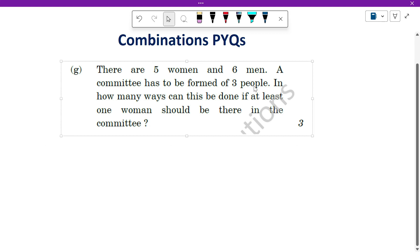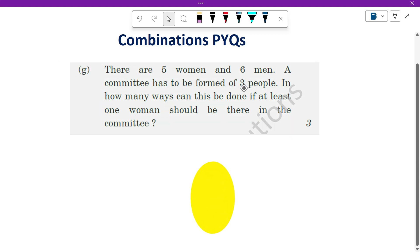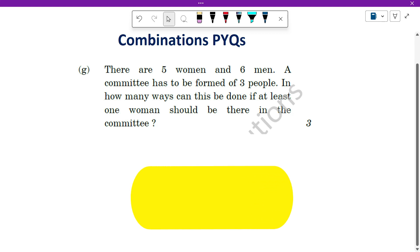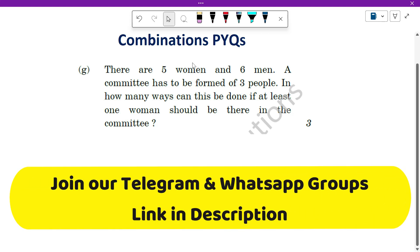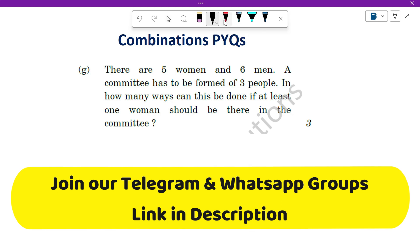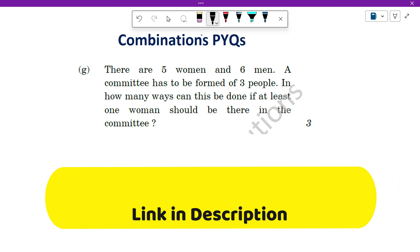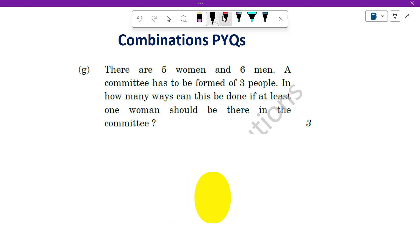Hello everyone. In this video, we are going to see how to solve a combination-based question. Detailed concept is already explained in the main video — if you have not watched it, I have put the link in the description. Please watch the complete video. We have solved many such examples. This is one of the previous year's question papers, asked in June 2022.